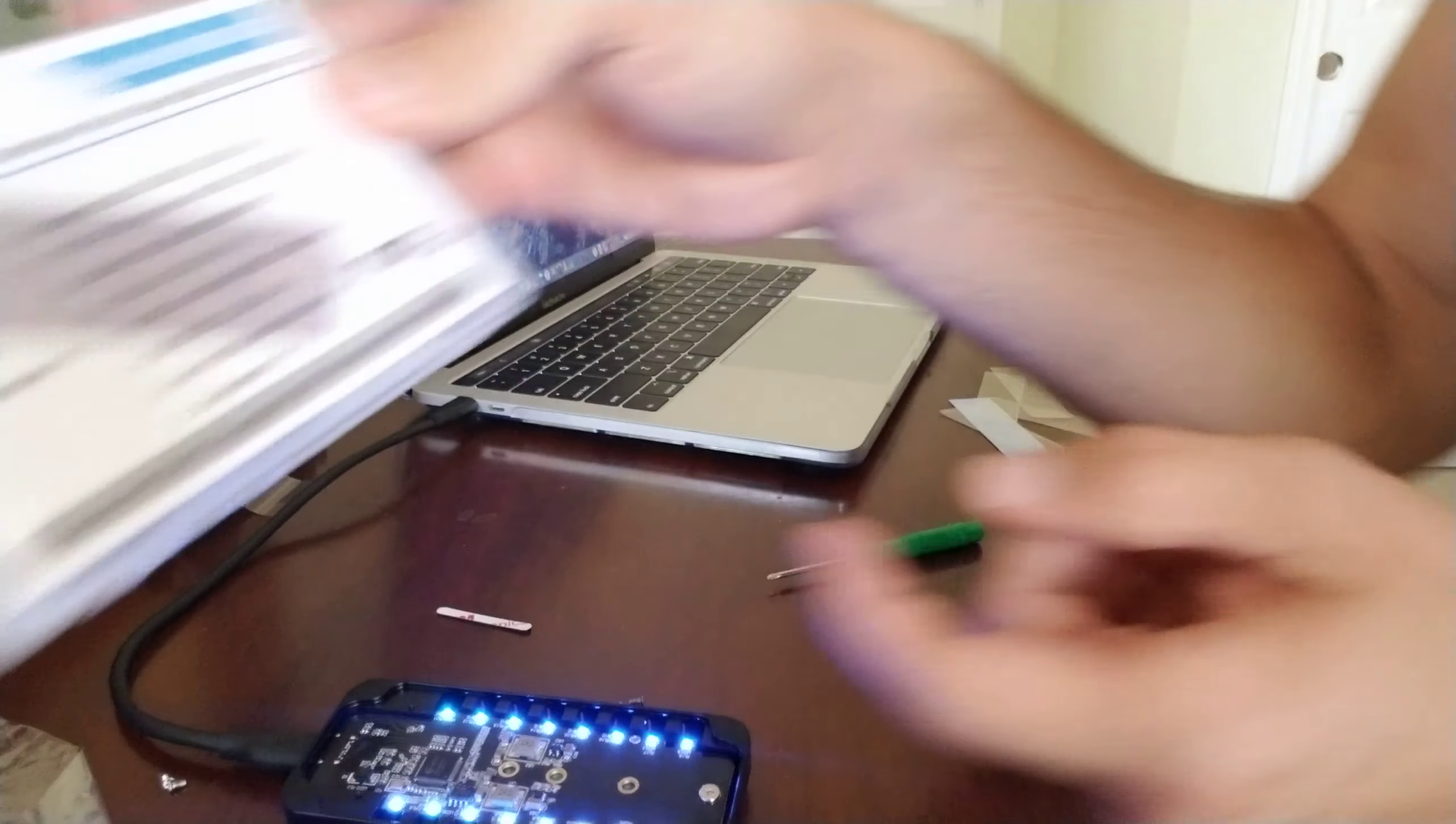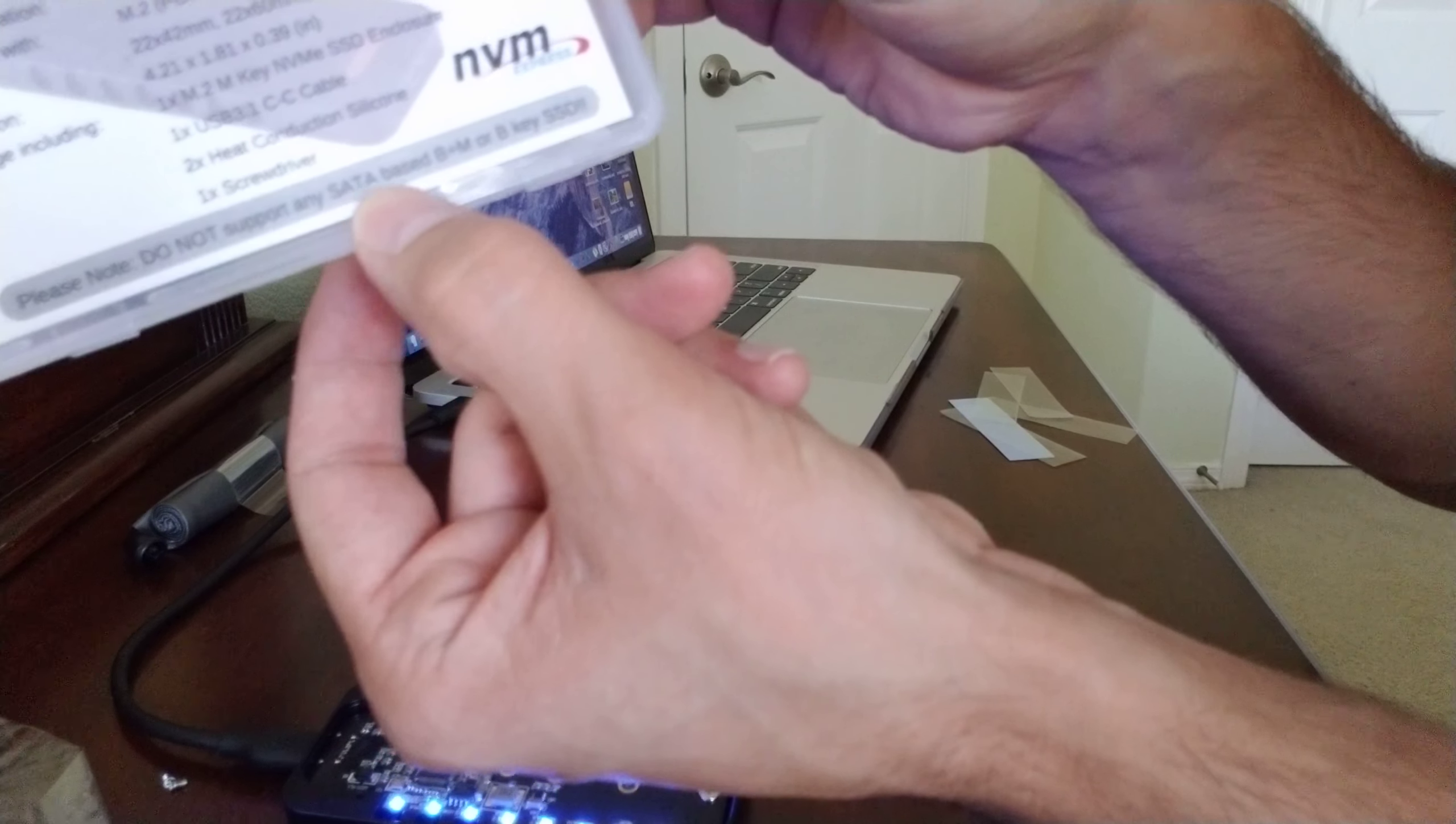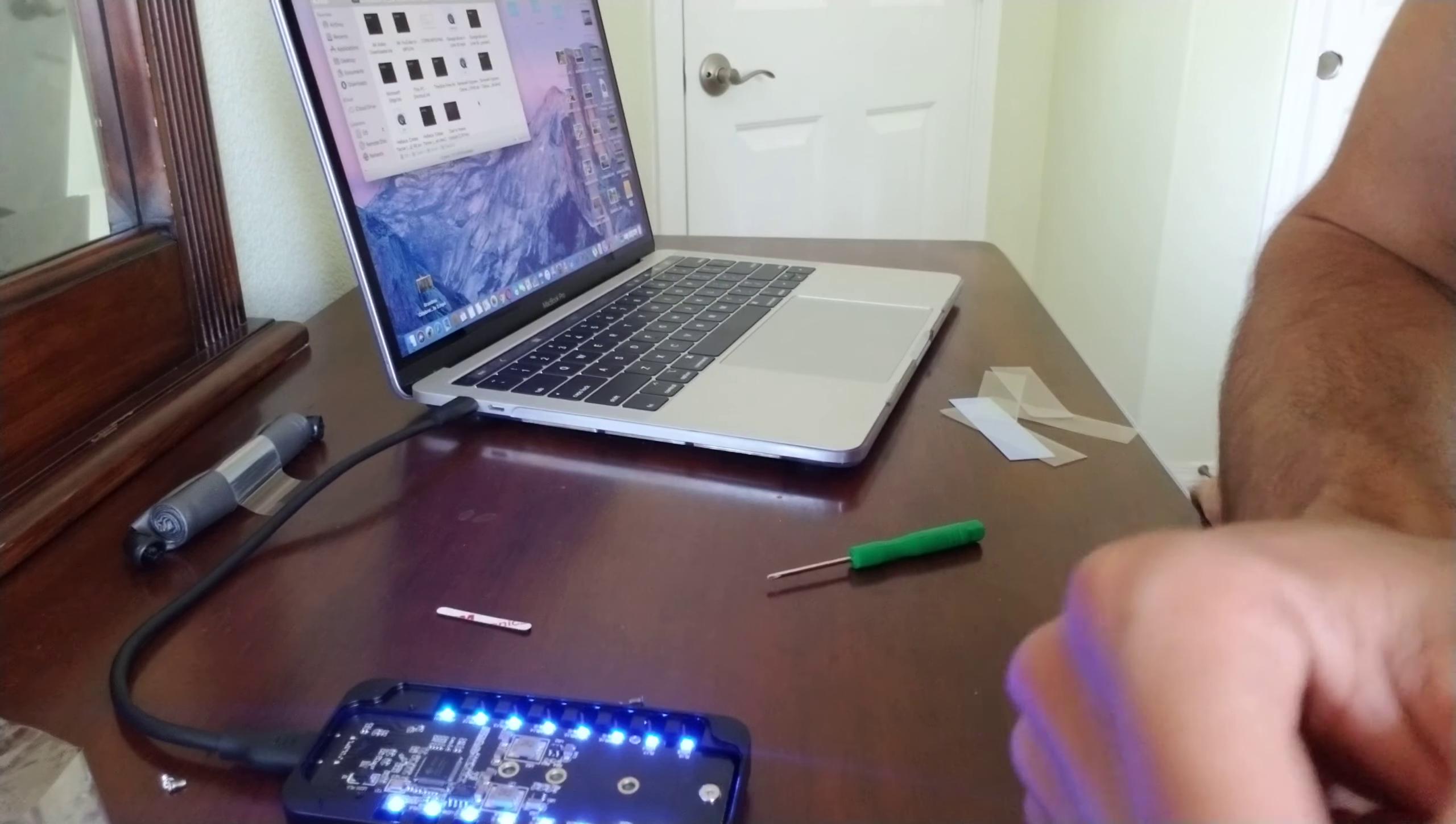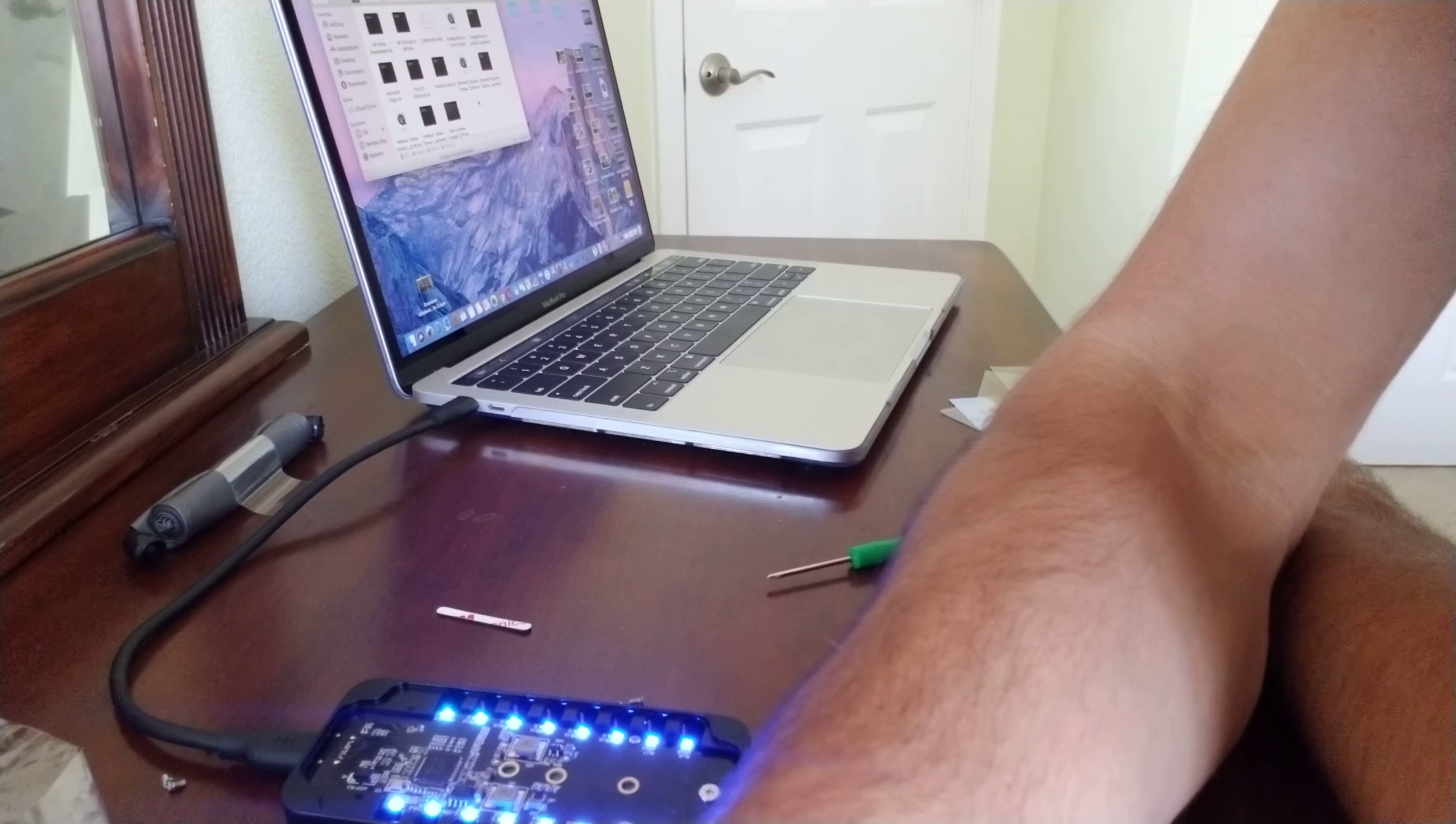This does not support any SATA based B or M or B key SSD, so make sure you have the right hard drive. Hope that helps. Click like, share and subscribe. Check out my other videos. Bye!